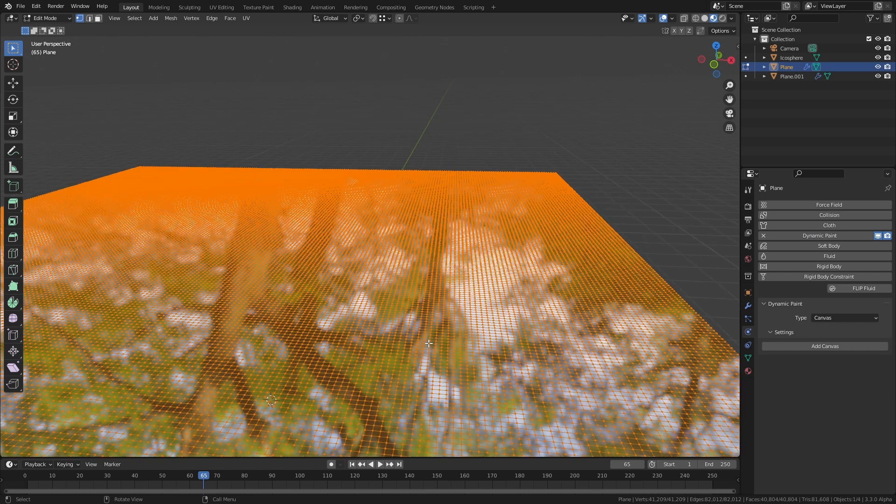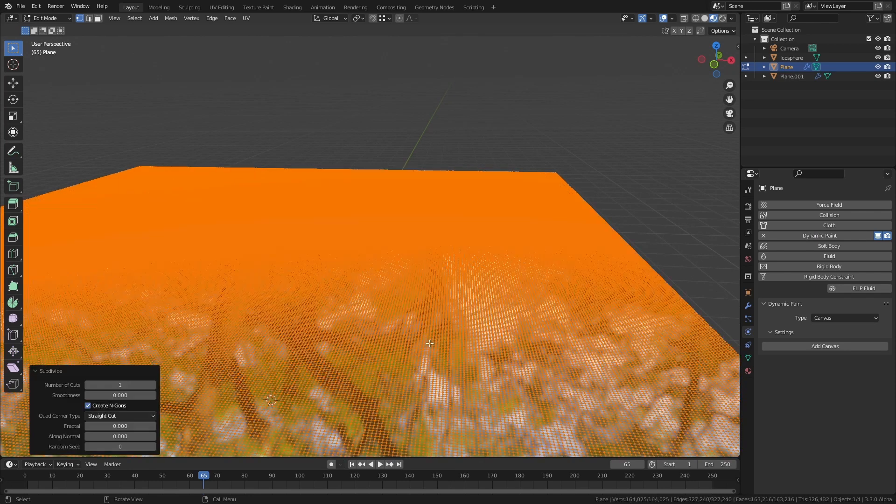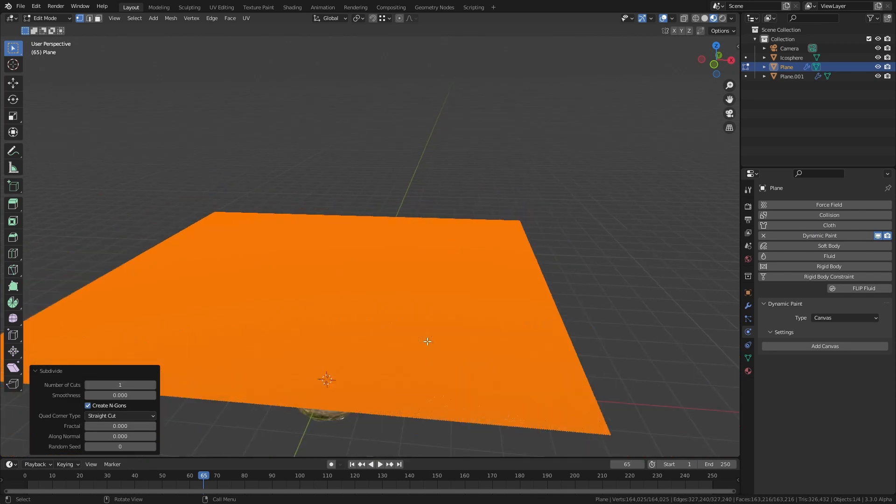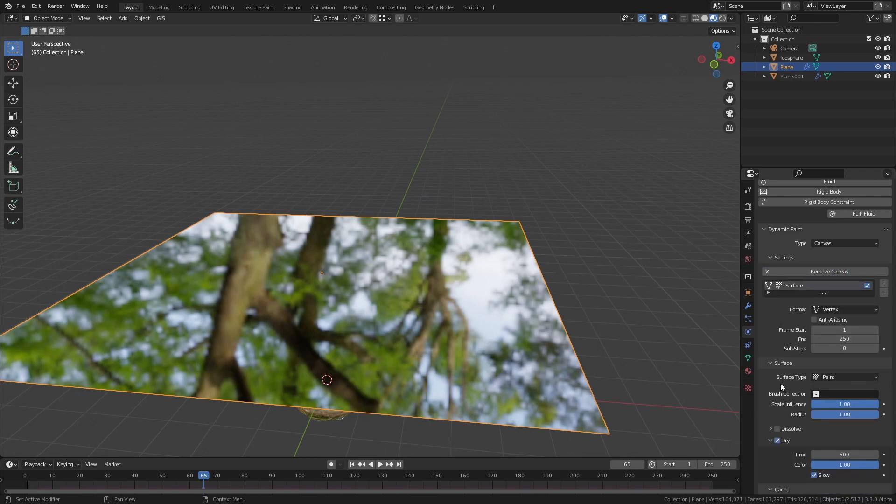Add the dynamic paint effect to the water surface too but this time set it to a canvas and change the type to waves.